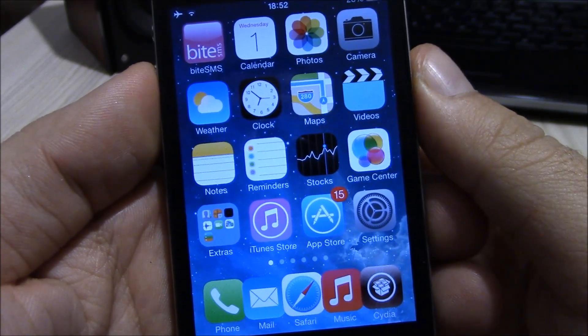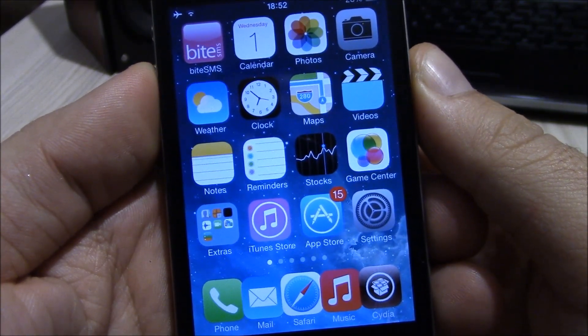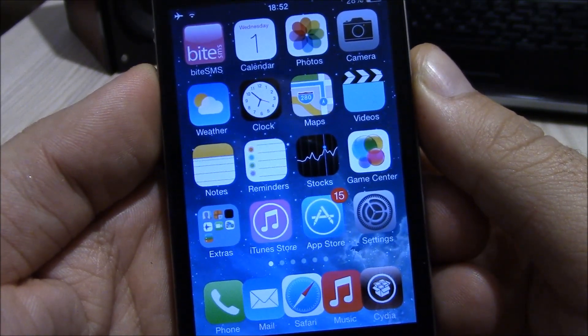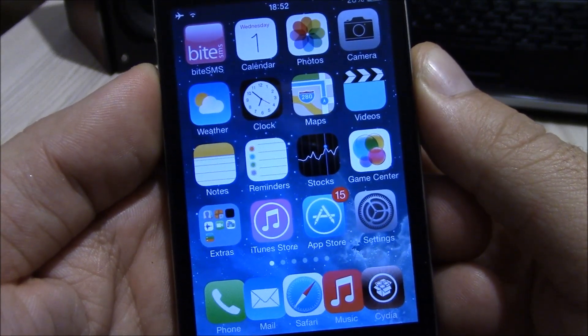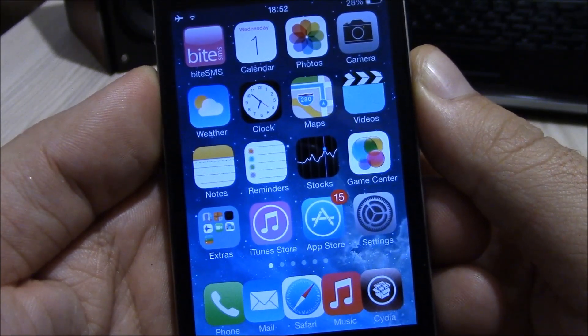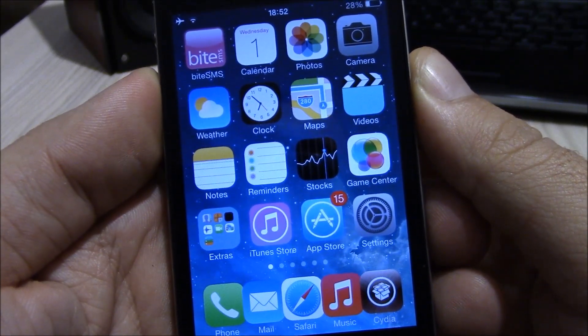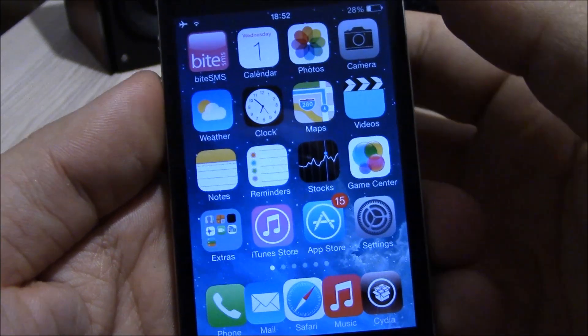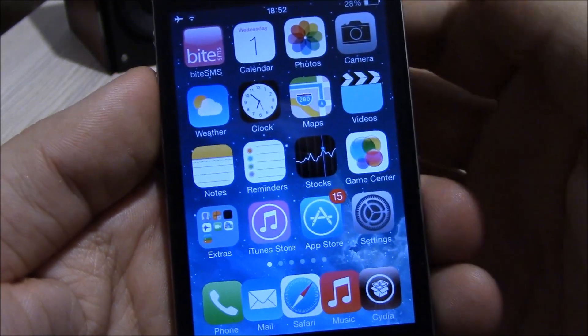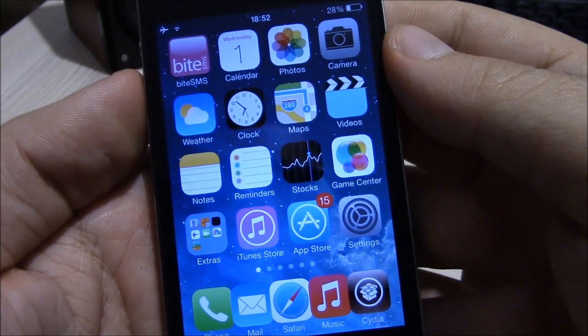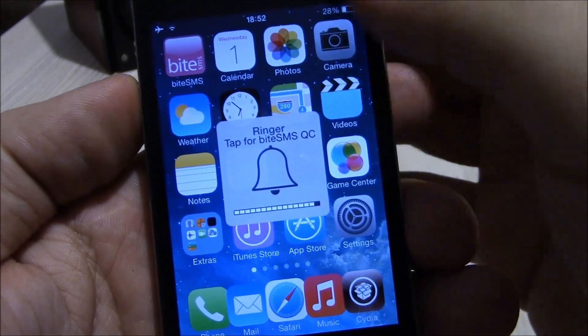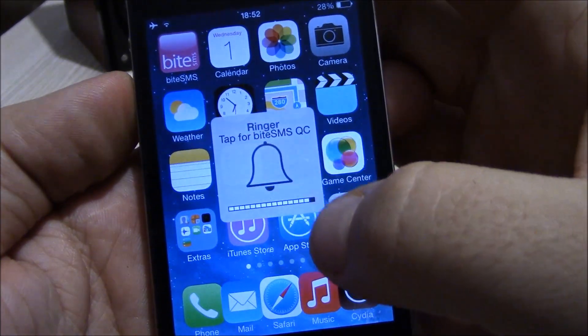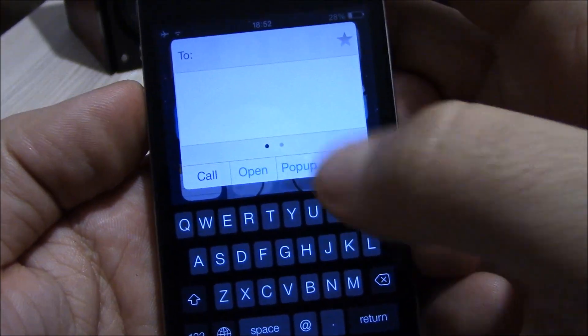Next up we have Byte SMS. Byte SMS is one of the most downloaded Cydia apps which brings in tons of new features to the SMS in iOS. It gives you new options and features like, for example, you can hit one of the volume buttons, then just type here and it will give you the option to make a quick reply.